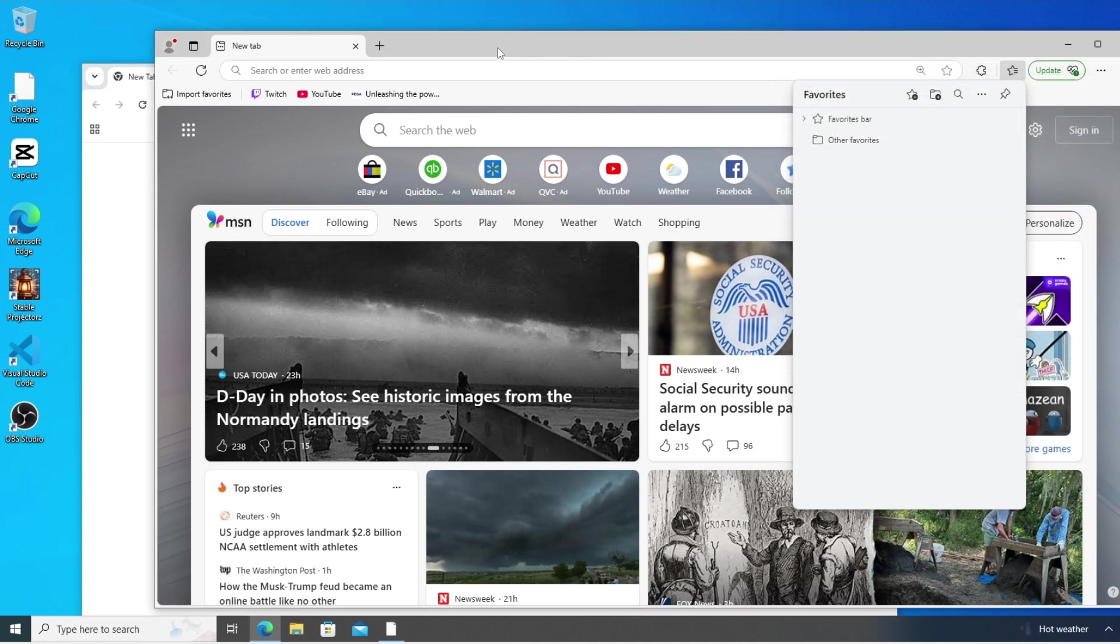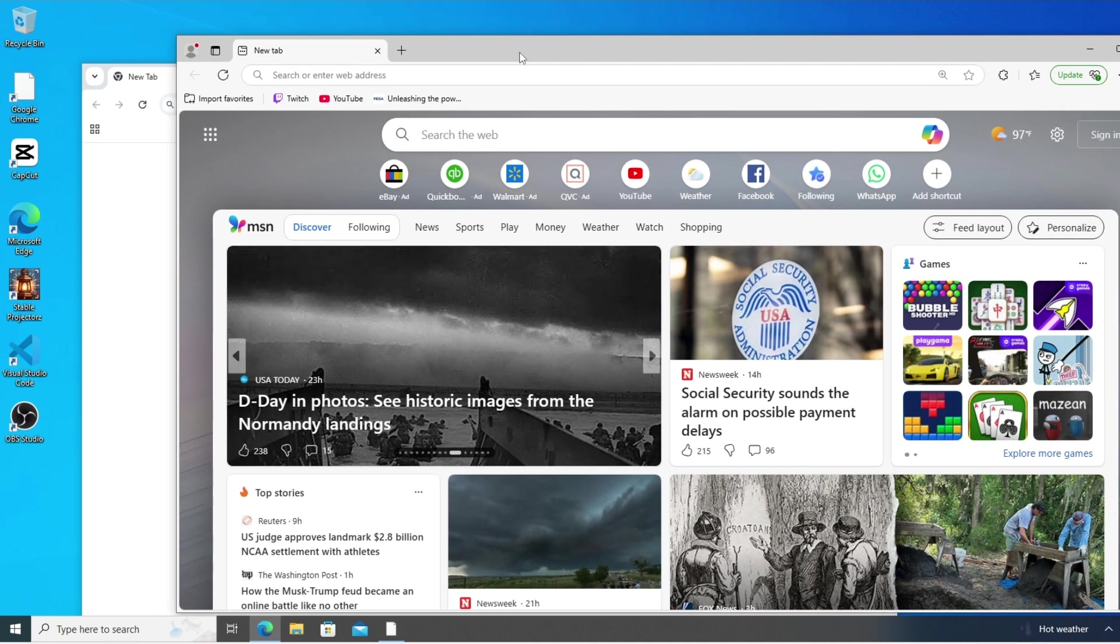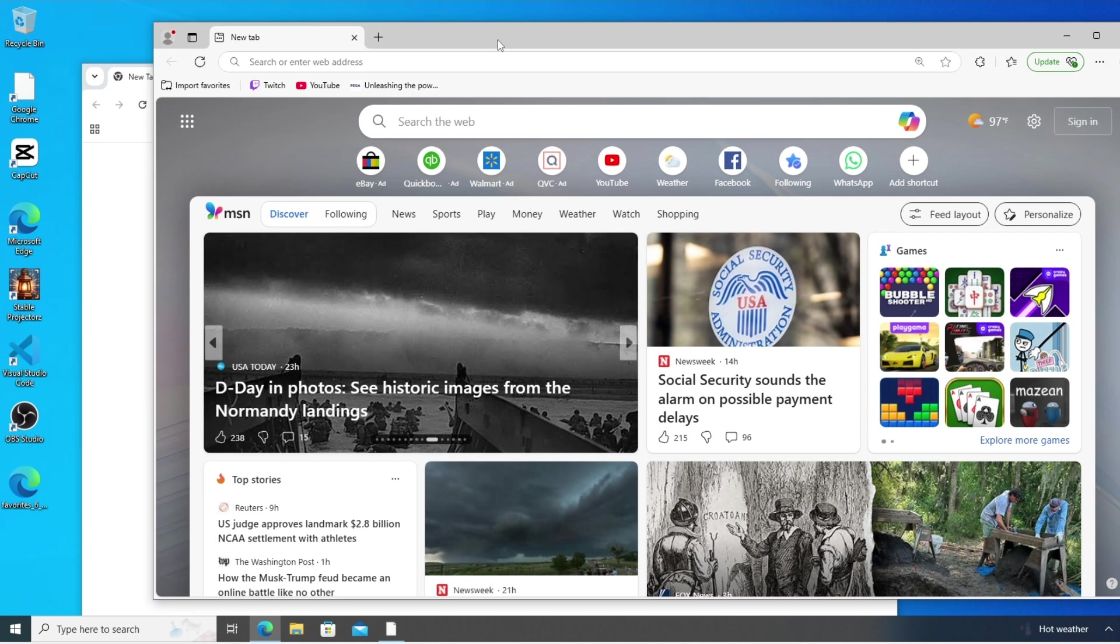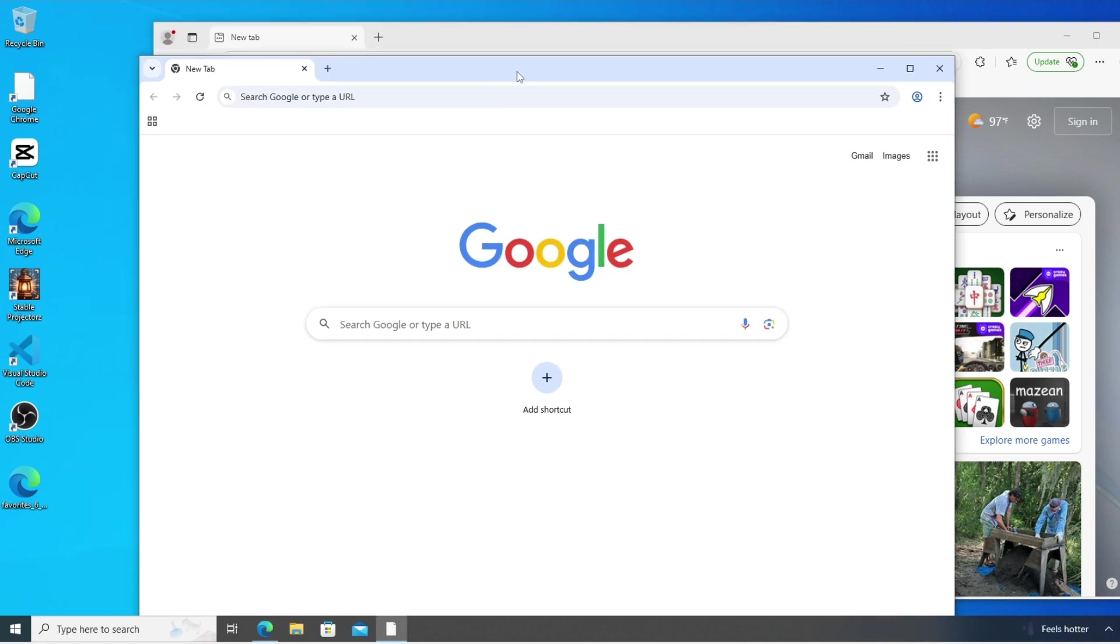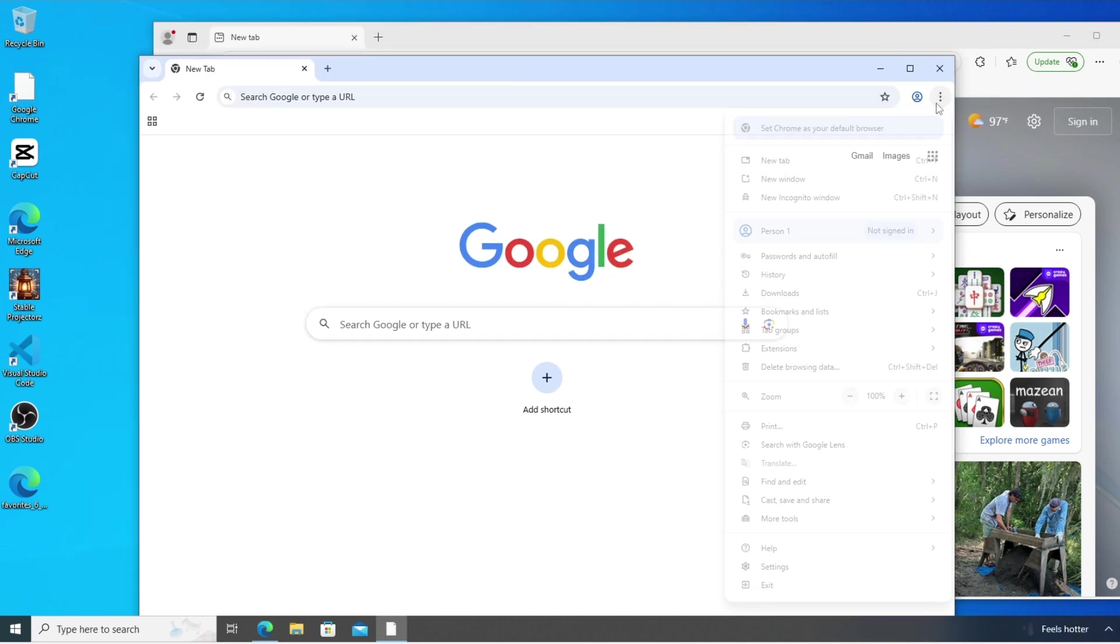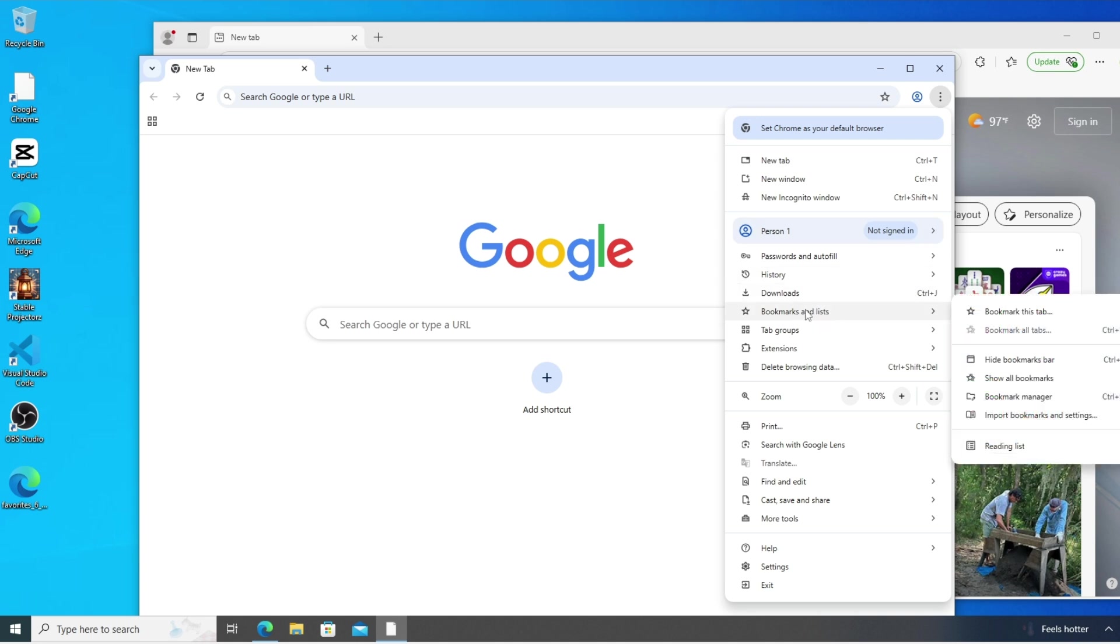This will be basically getting exported as an HTML file. So here I'm having that file in my desktop. So now go to your Chrome browser, click on this customize, and here we are having bookmarks and list. Just select import bookmarks and settings.